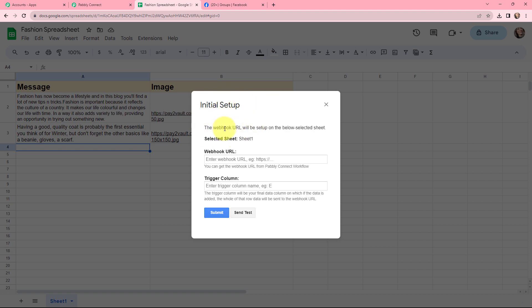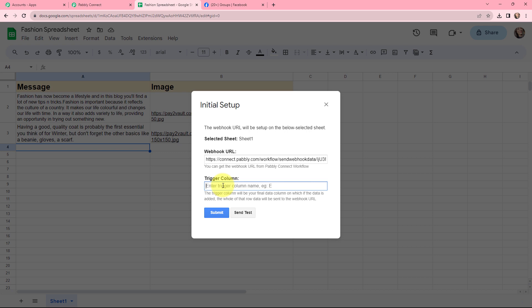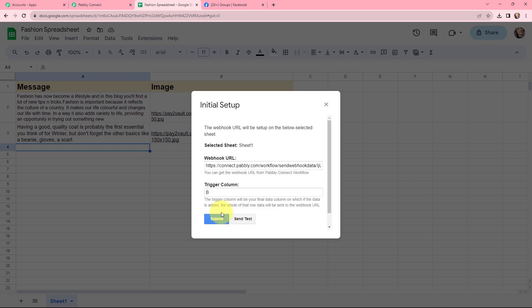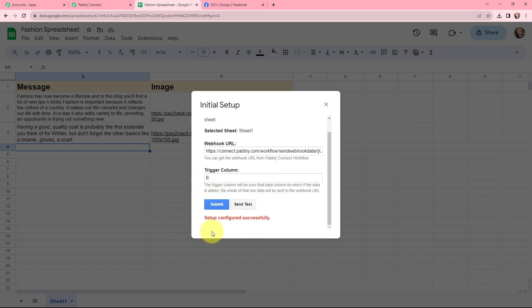In this Initial Setup, you can see that the selected sheet is Sheet 1. In my spreadsheet I only have one sheet, so it is selected automatically. Moving to the Webhook URL — the webhook URL that we copied from Pabbly Connect, we will simply paste it here. Moving to the trigger column: the trigger column is basically your final data column. In my spreadsheet, B is the final data column, so I have mentioned B as my trigger column. Now I will click on Submit. The setup is configured successfully, and I will close this.